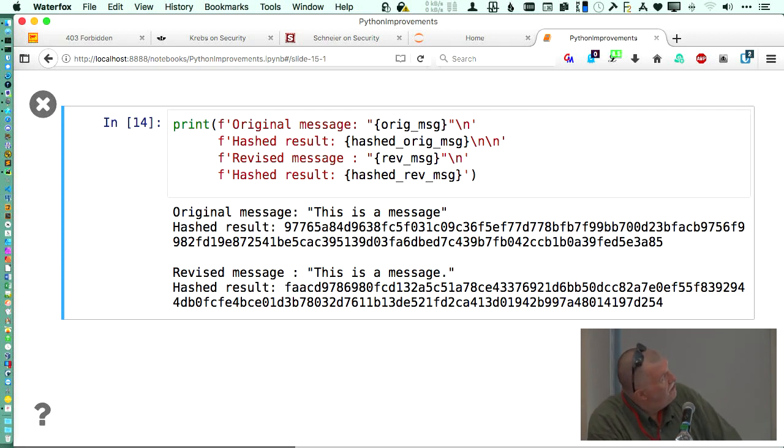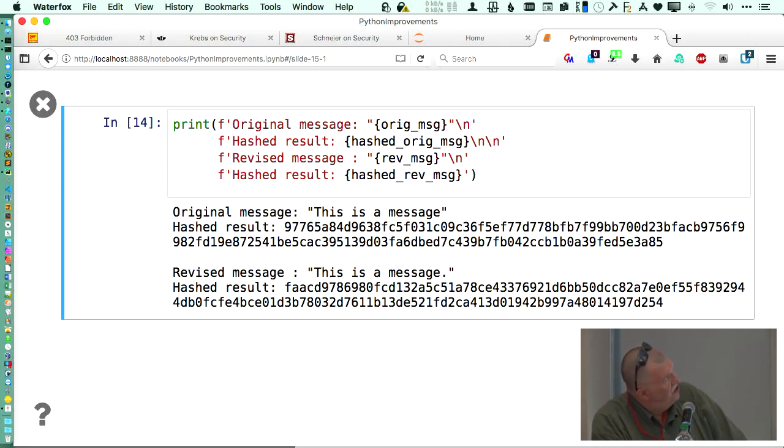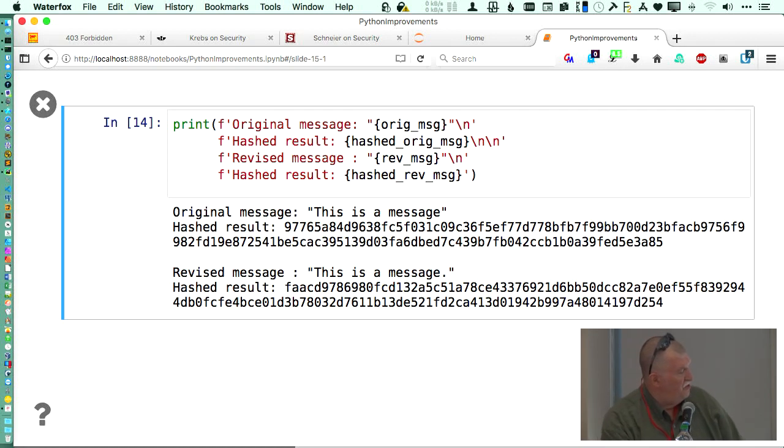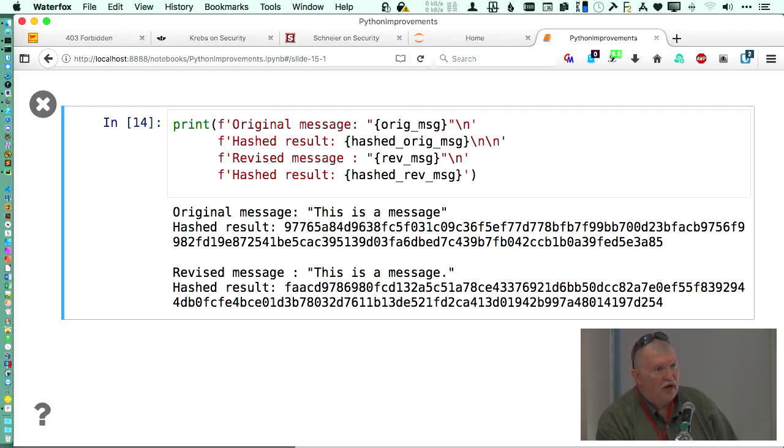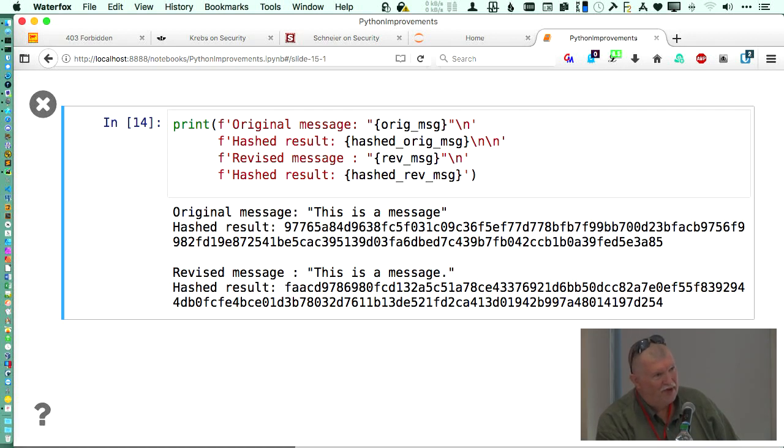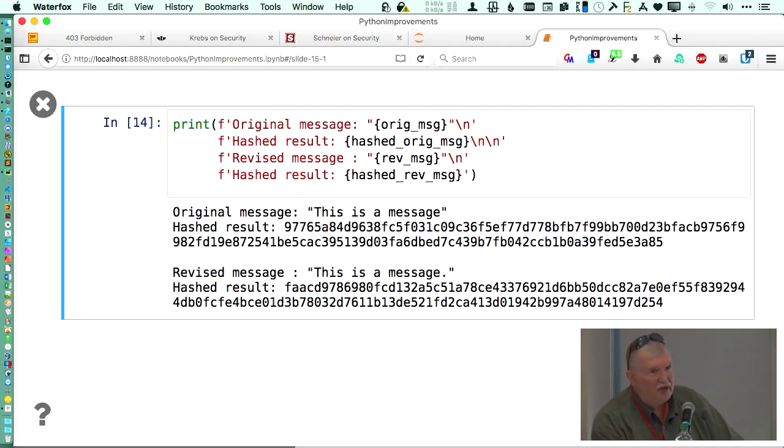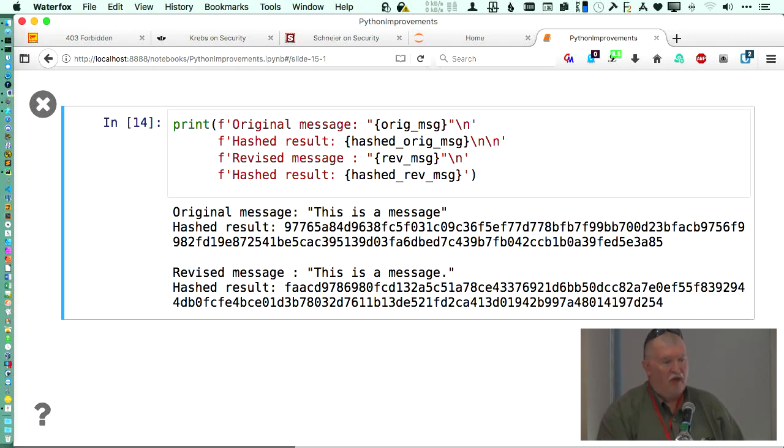When you take and add a period on the end of that, saying 'this is a message period,' if you look at the hash that results from that, over half of the hexadecimal digits will be different. So even though all you've done is add one more character on the end, you've not changed the rest of the message, the hash will be drastically different, which was the big advantage of SHA-3 over its competitors. So you can see the original message, the hash of it, here is the message with the period on it, and when we do the hash again, see how much difference that is?